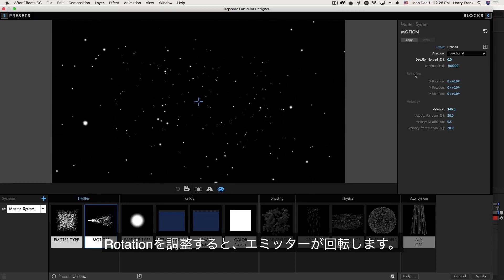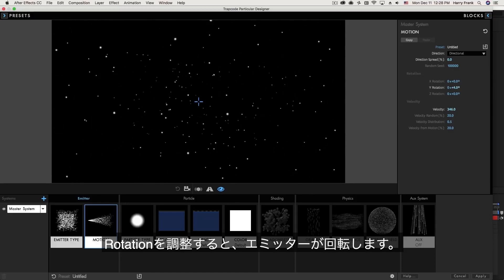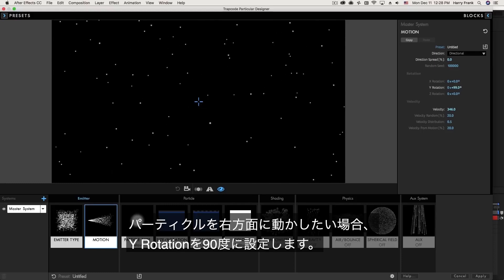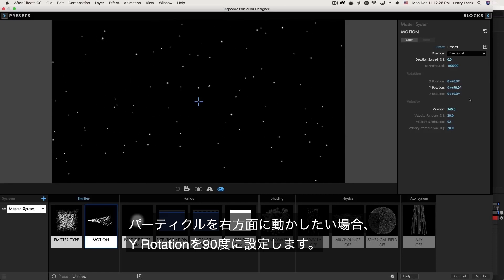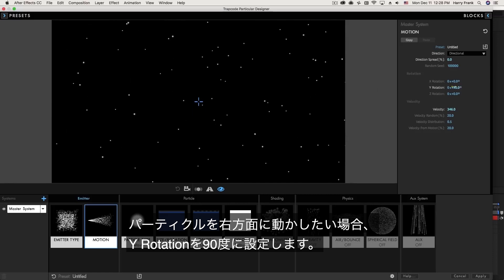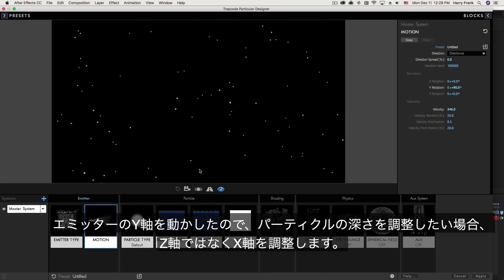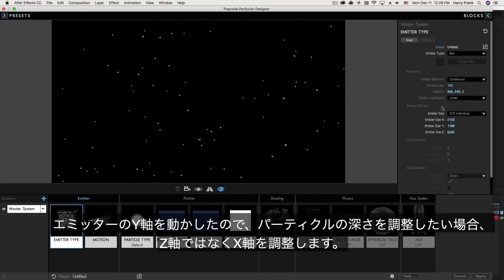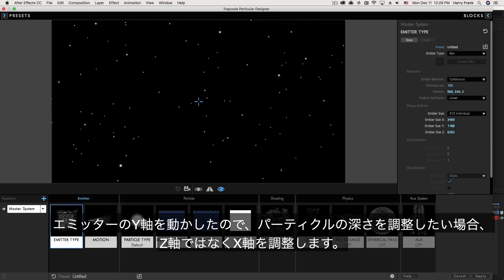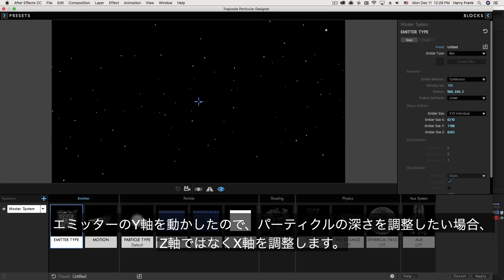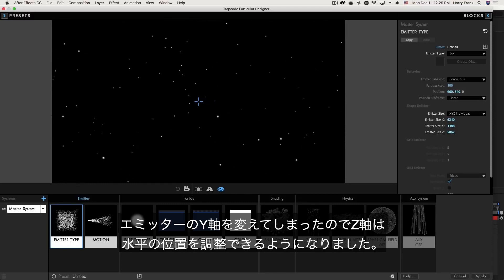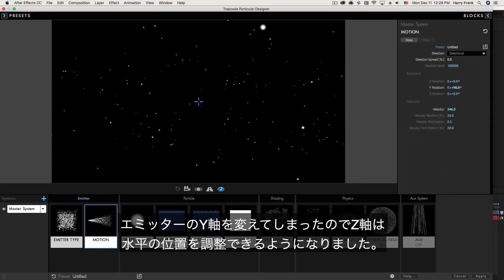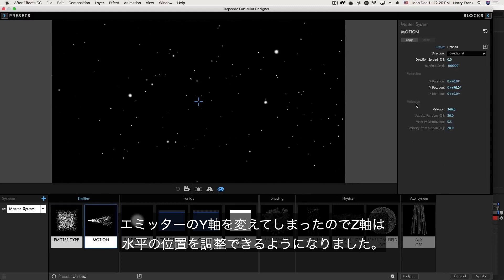Now if I go to the rotation this is going to rotate the entire emitter. So if I want these particles moving to the right, a very easy way to do this would be to simply rotate the emitter 90 degrees in the y-axis. But when you do this understand that we've rotated the entire emitter. Because I've rotated my emitter my x-axis is now largely going to dictate how deep this area is and the z-axis is essentially going to control the horizontal width of it, because I've rotated the entire emitter in the y-axis.